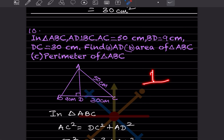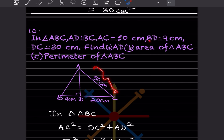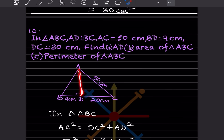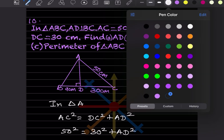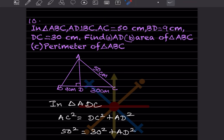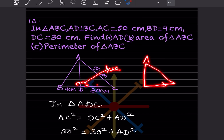In triangle ABC, AD is perpendicular to BC. AC is given as 50, BD is 9, and DC is 30. We need to find AD. We take triangle ADC — since this angle is 90°, AC is the hypotenuse of triangle ADC.